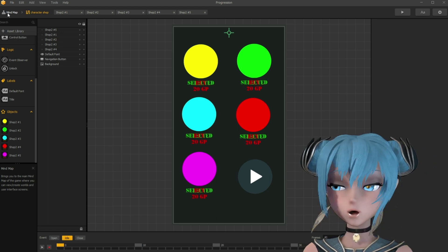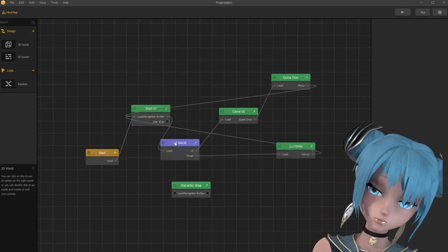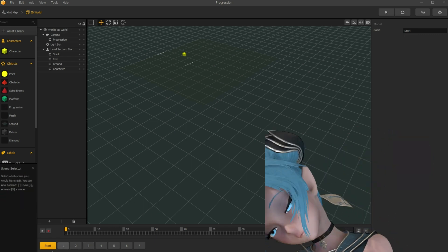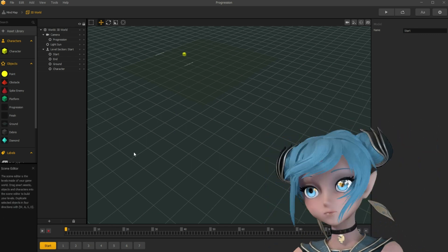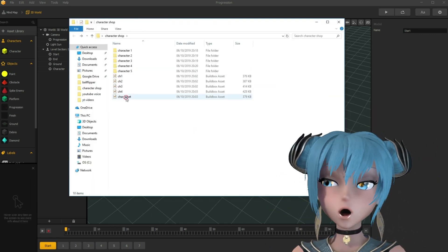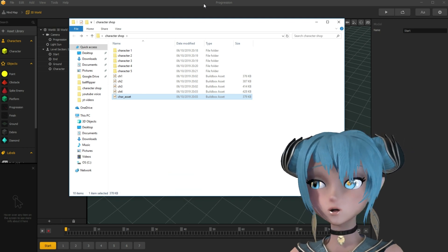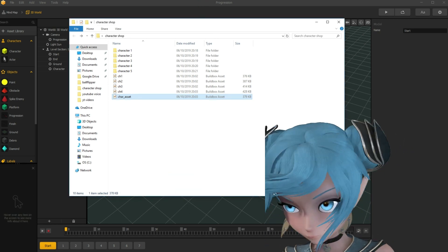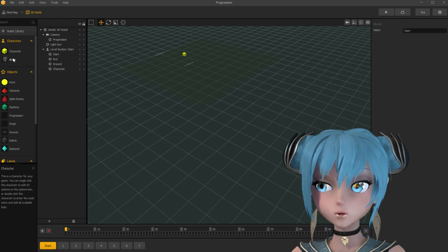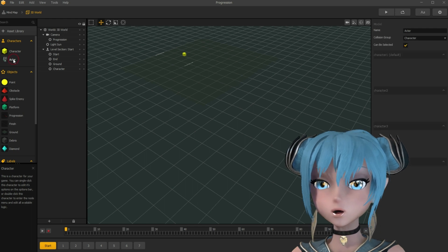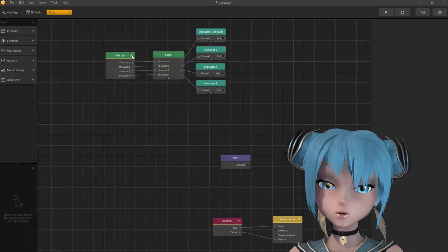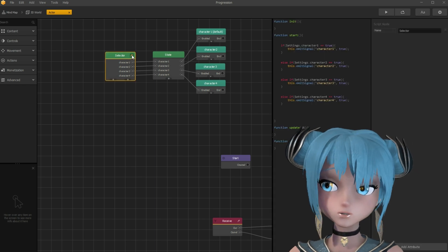Now, to mind map and open 3D world. I import SkyHub Games' character asset, which you exported from the character system template. Open its node map. Open the selector's node script editor.